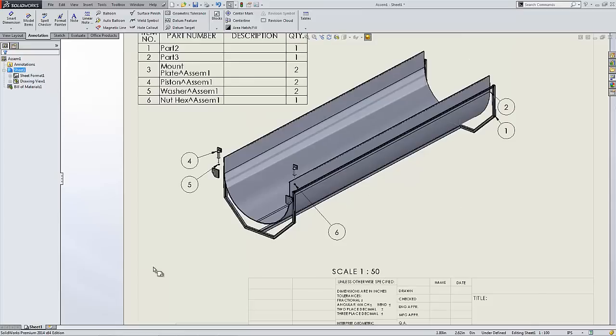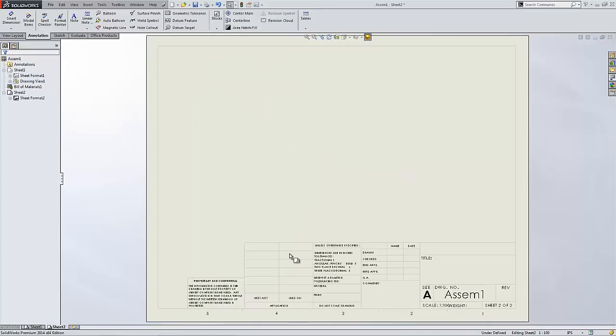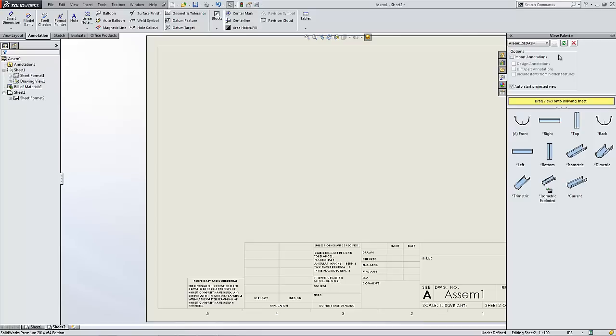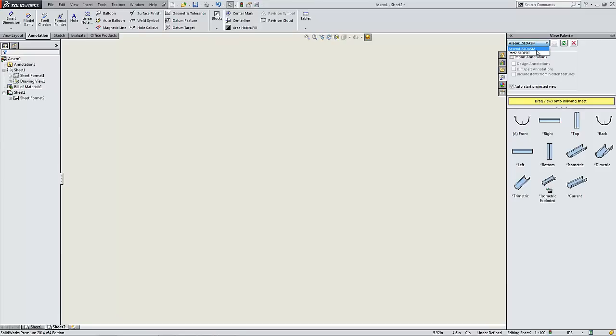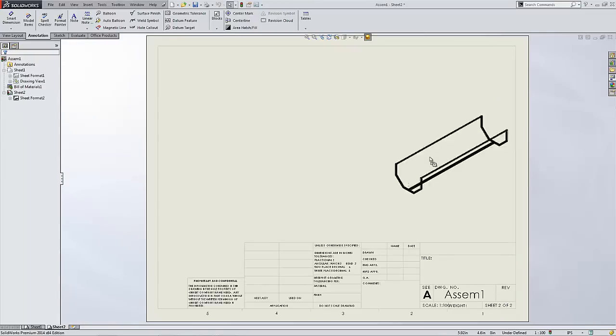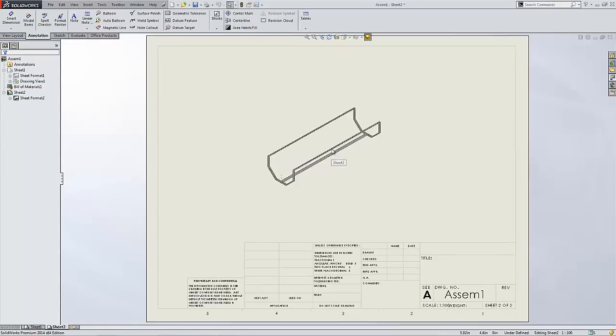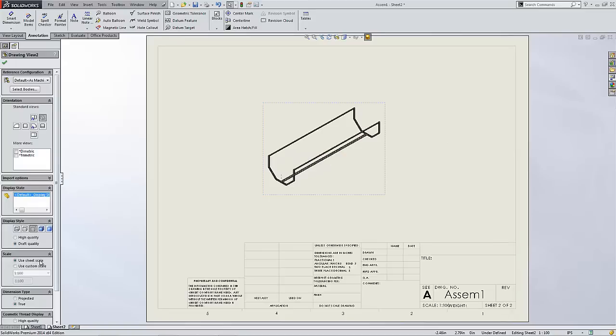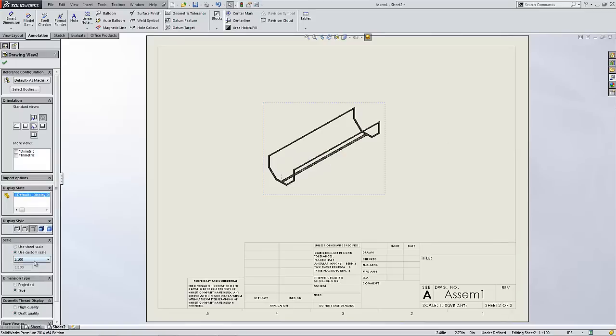A weldment cut list can easily be created on the next page simply by going and grabbing the weldment on its own. You can select the weldment on its own and again pull off that nice isometric view and maybe we'll change the scale to match the other view.